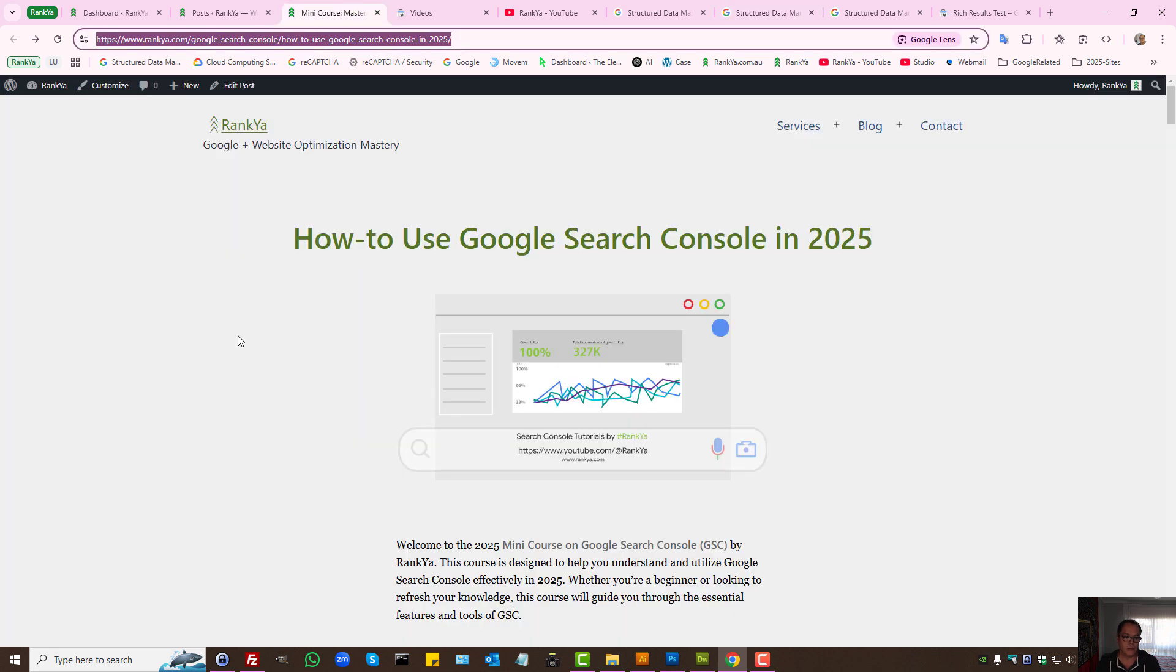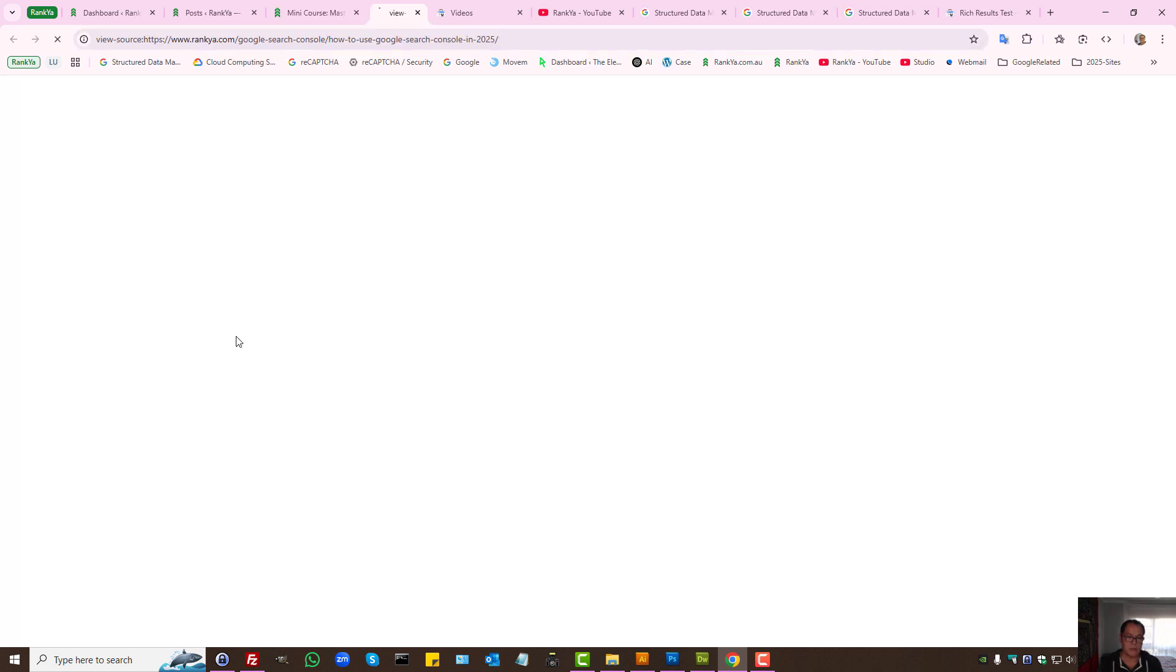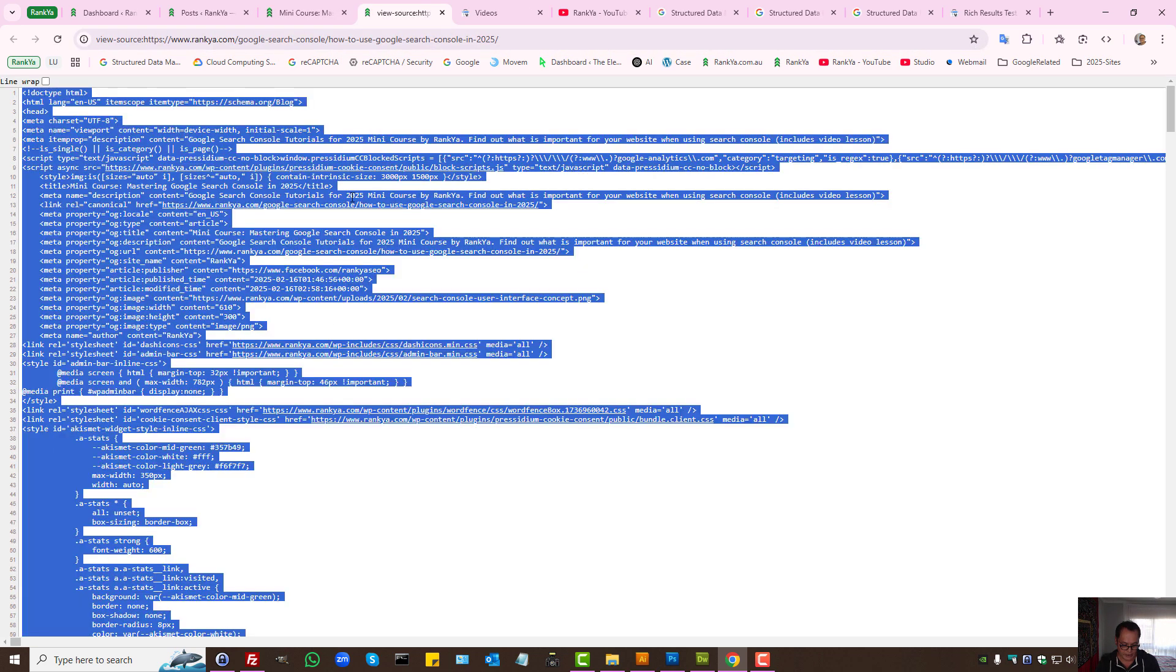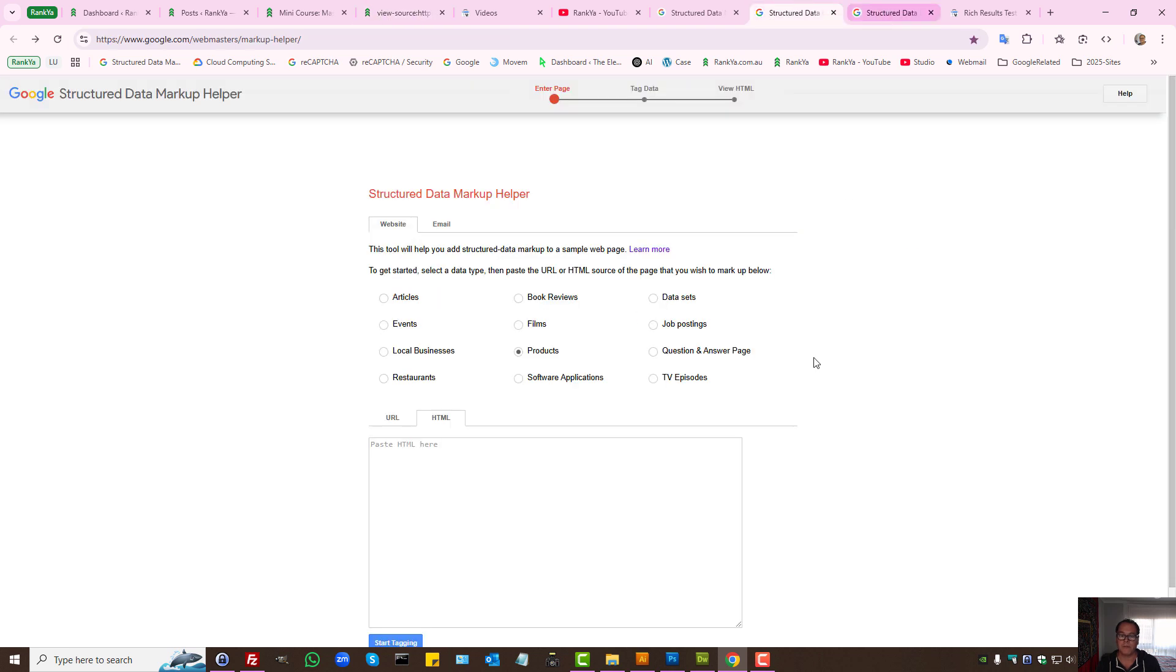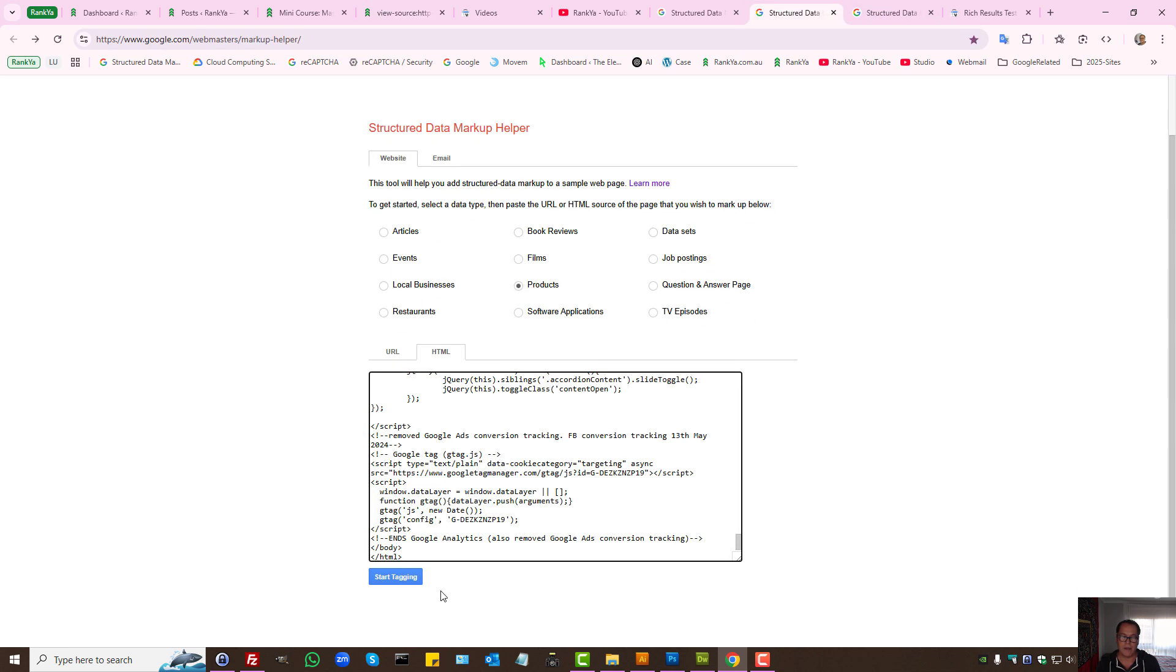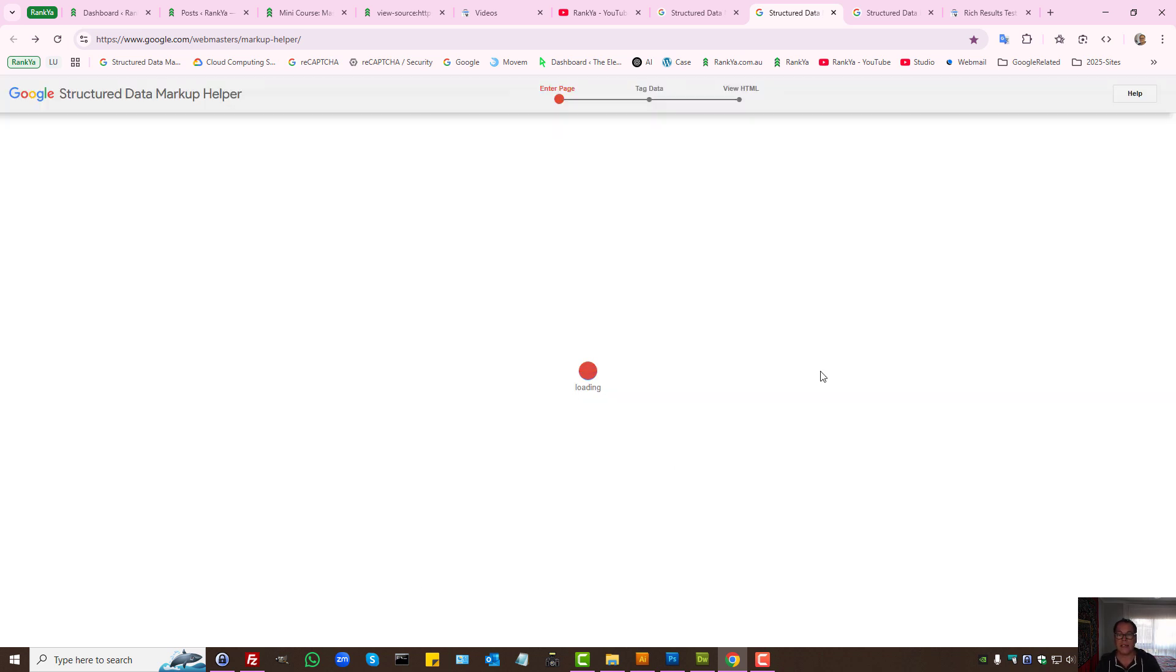Well what does that mean? Let's look at the source code of a typical web page. I can highlight everything and paste it in there. And let's say that's a blog post. It will have articles. Let's start tagging.